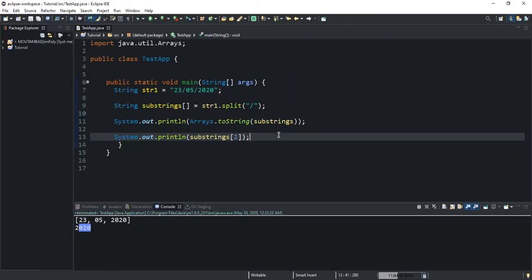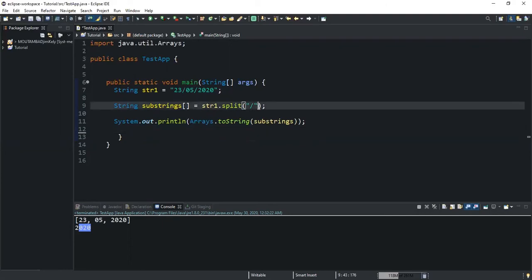In the second example, I will show you how to limit the number of substrings to be returned after splitting a given string. I'll keep the previous code but add another parameter. The forward slash is still the delimiter — wherever the method finds it, it will split the string at that position. The second parameter represents the limited number of strings to be returned.